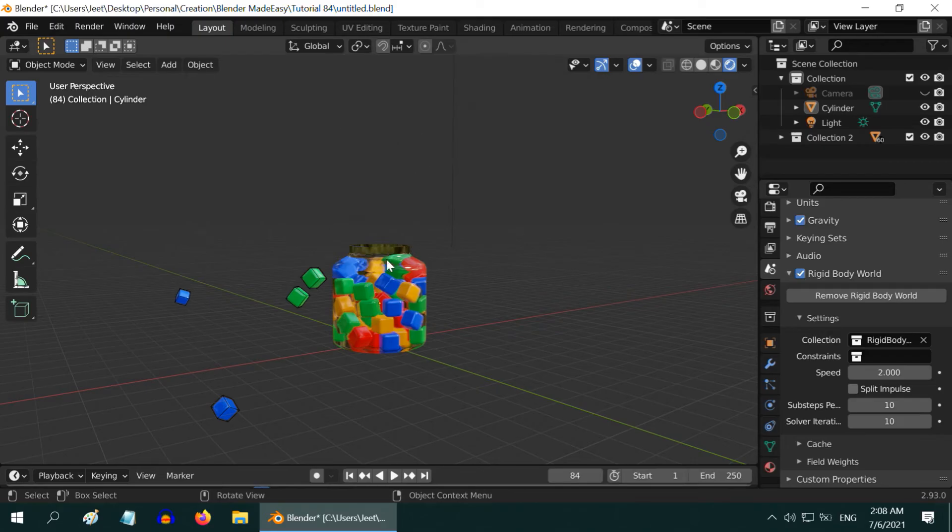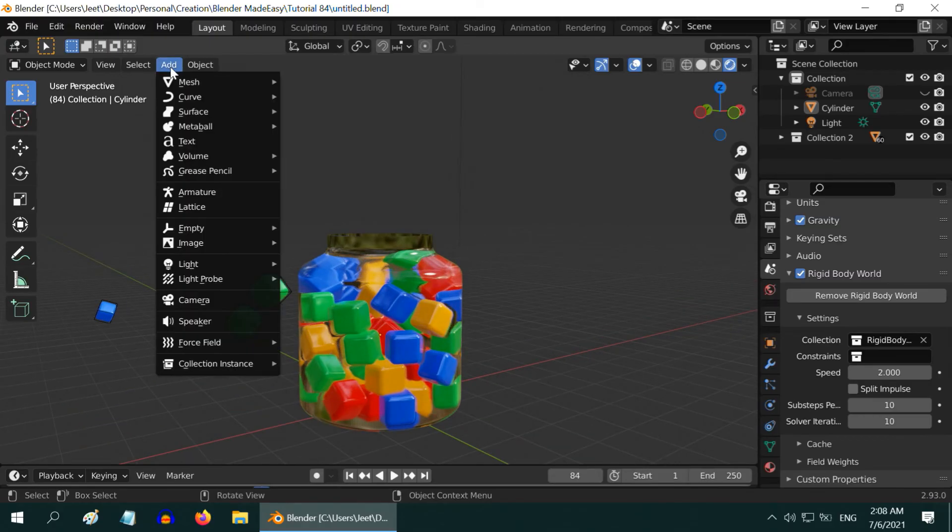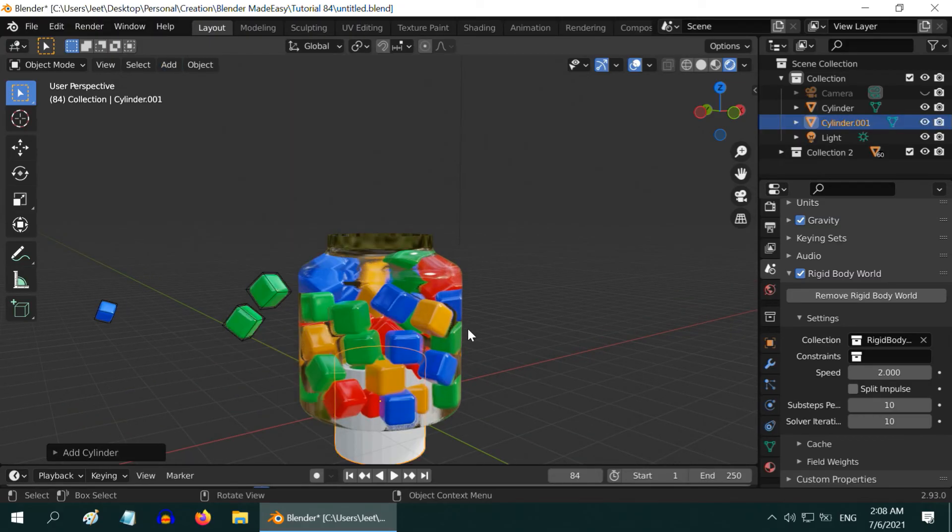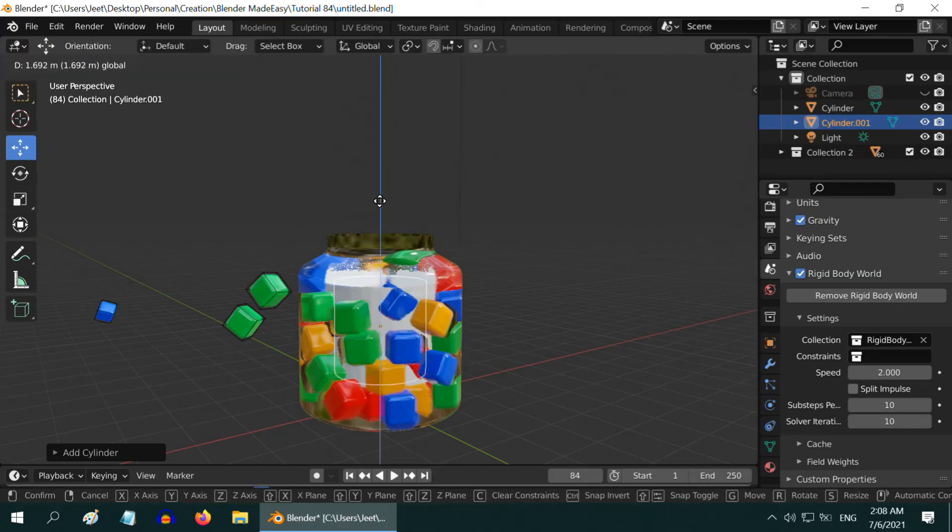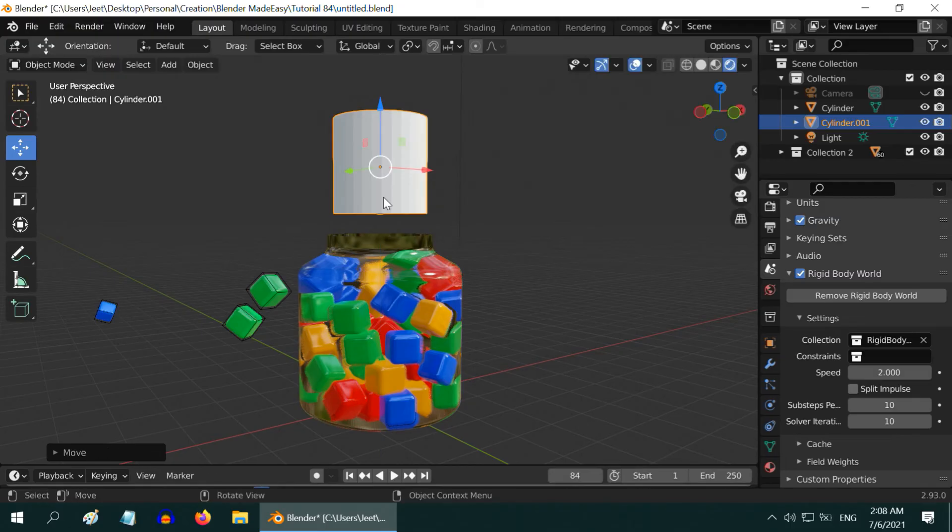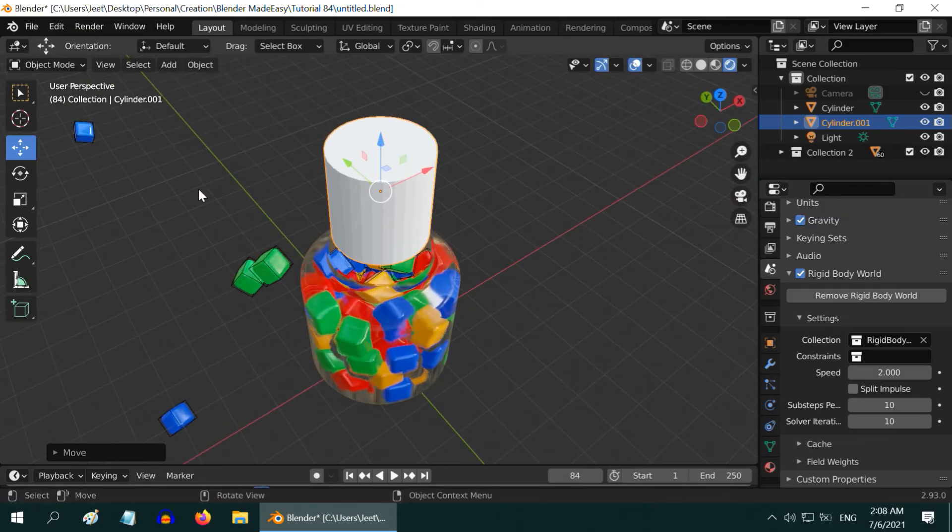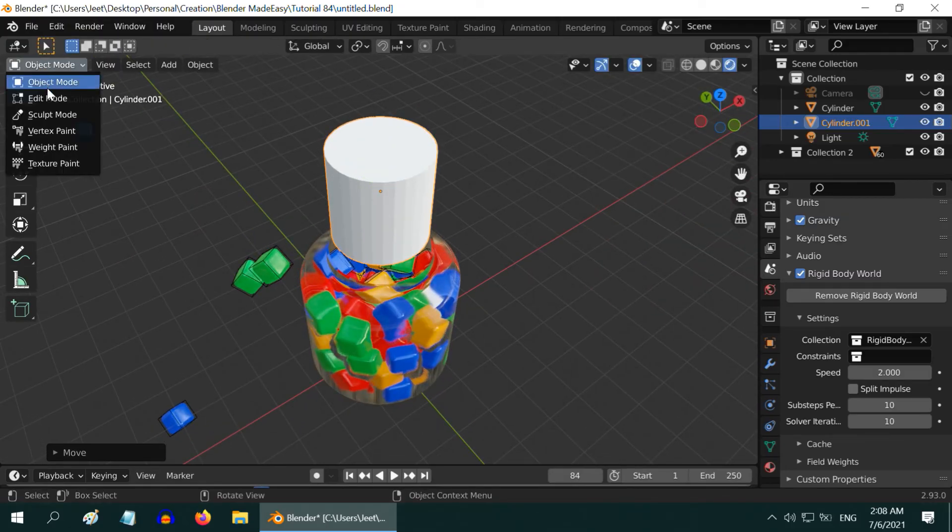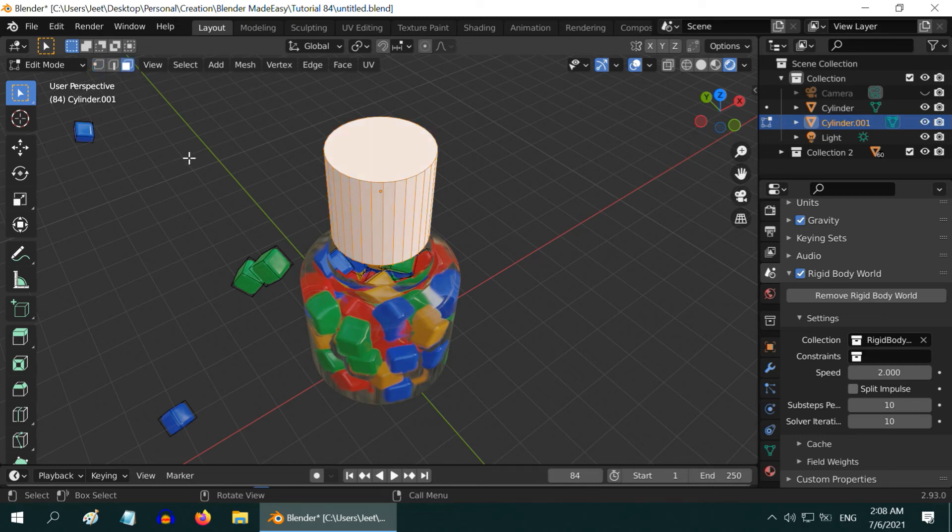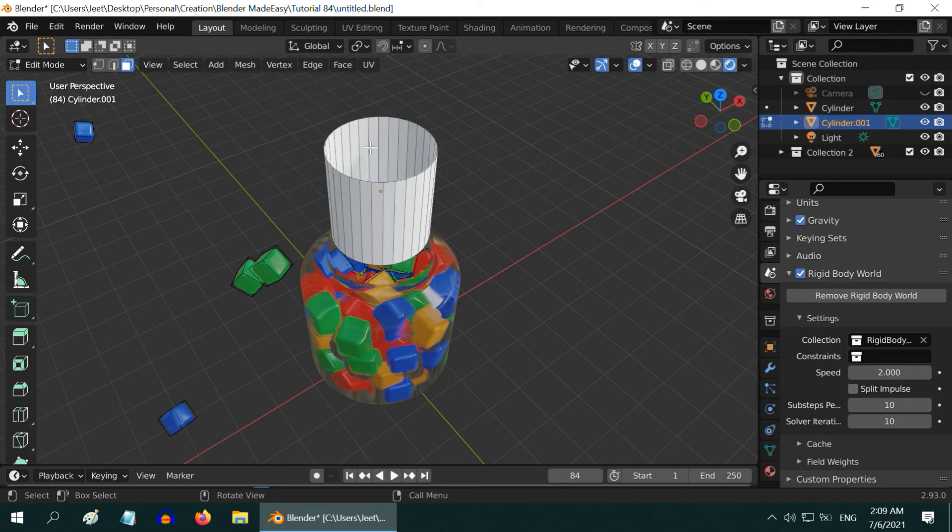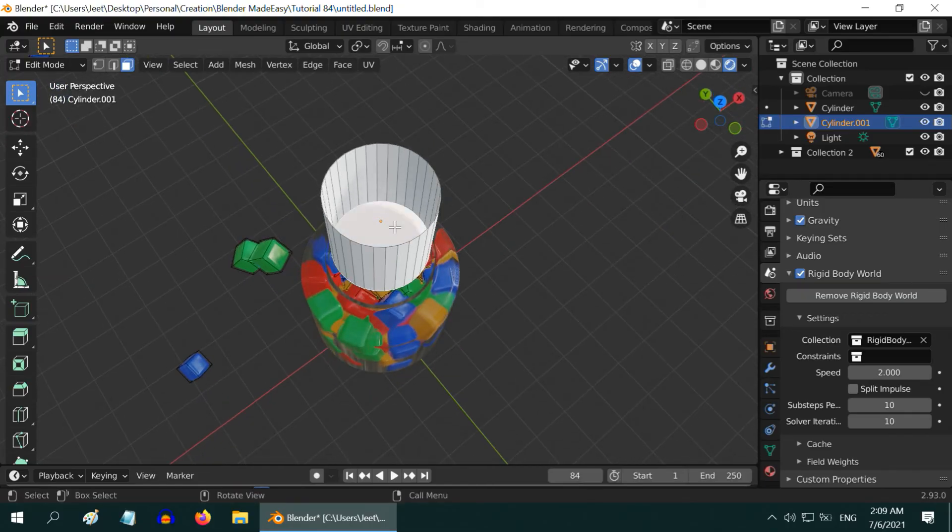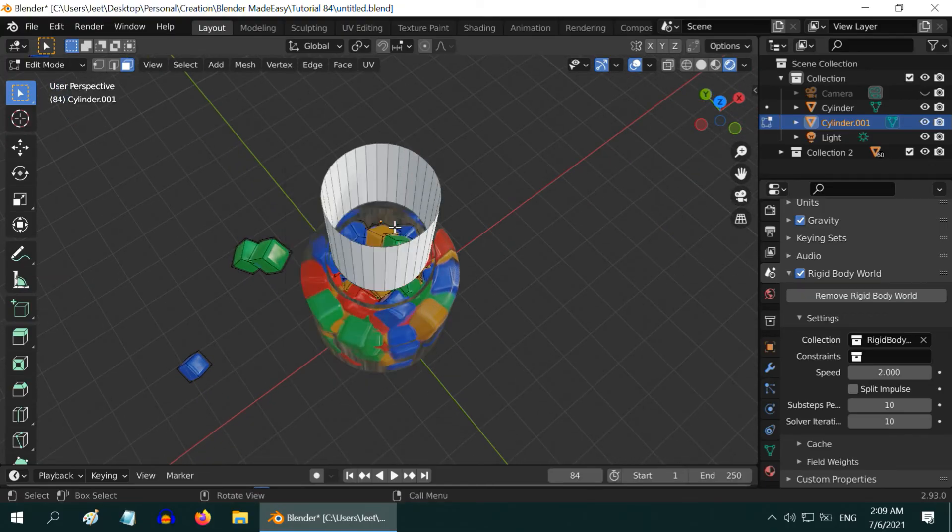Let us place one guiding object here that will stop the cubes from deflecting and force them to fall inside the jar, but it will be hidden from the camera. So go to the add menu and add one cylinder. We need to move it up and place it at the opening of the jar. It should be slightly bigger than the jar and hollow as well. So go to the edit mode, turn on the face selection mode and select the top face, then hit X and delete the face. Similarly, delete the bottom face as well.